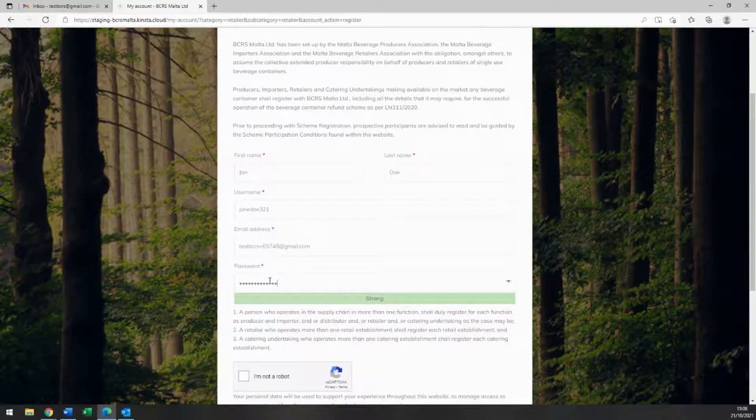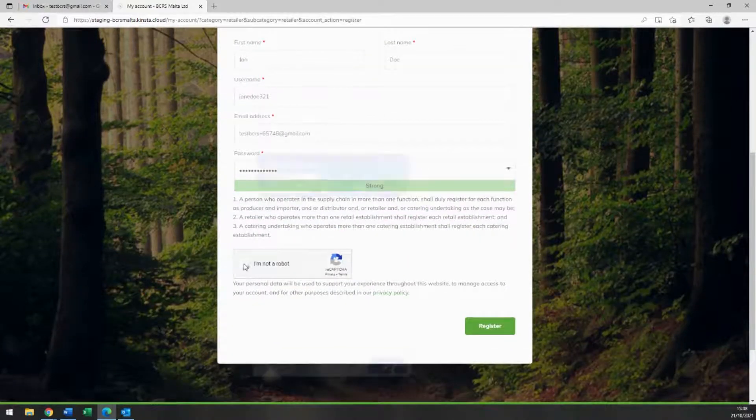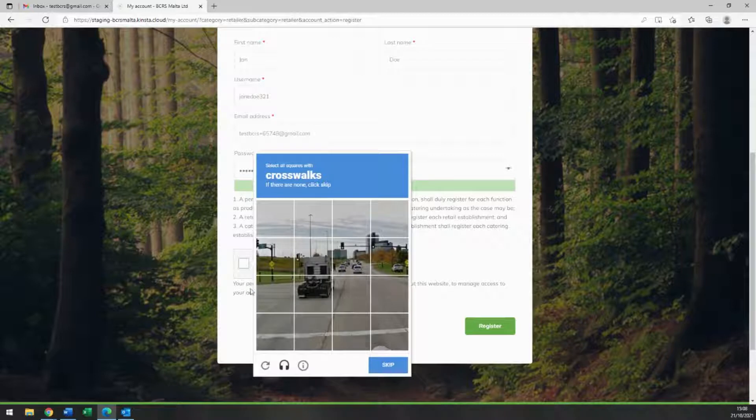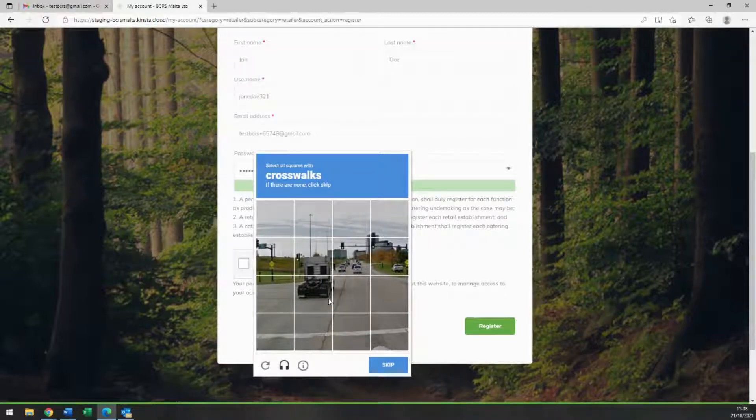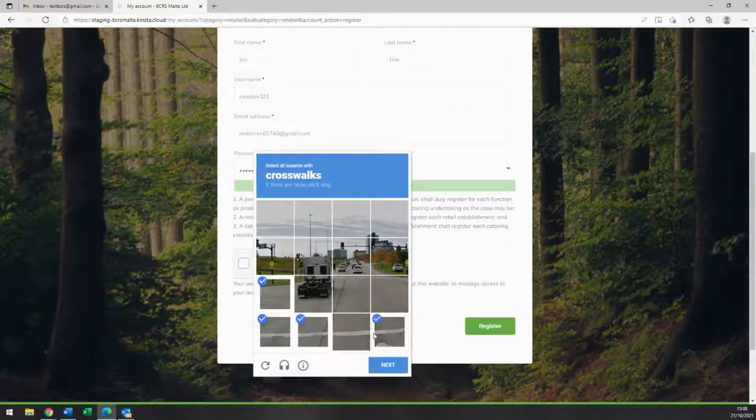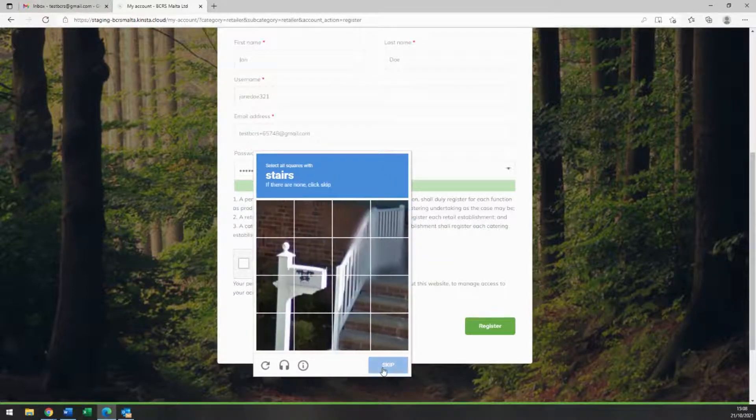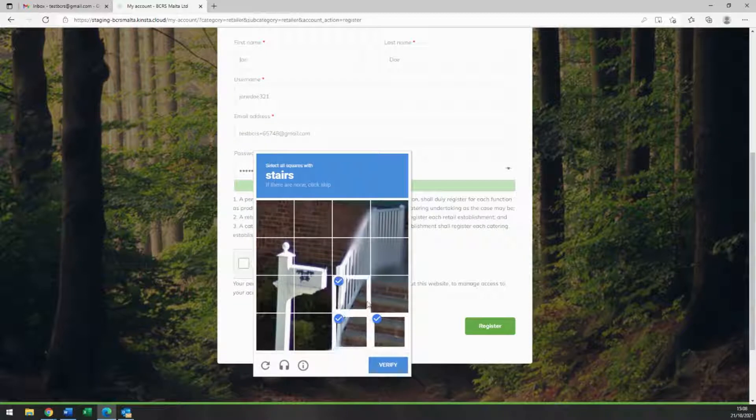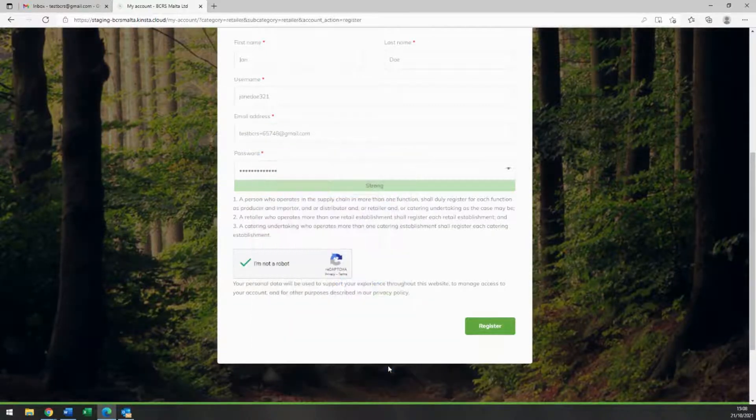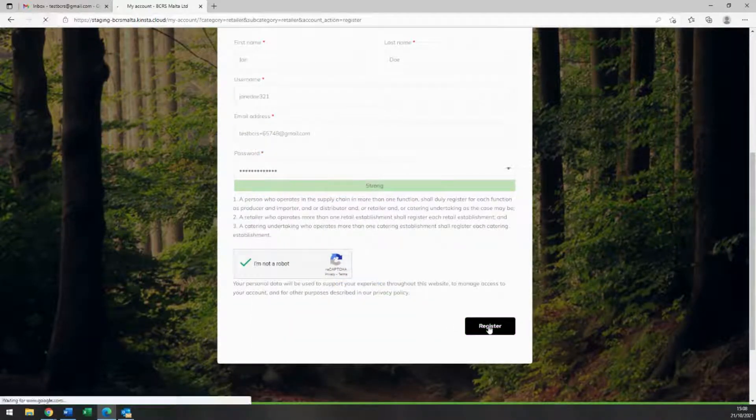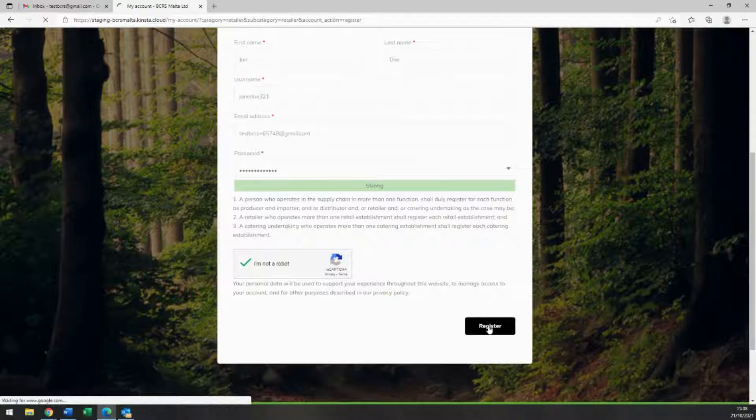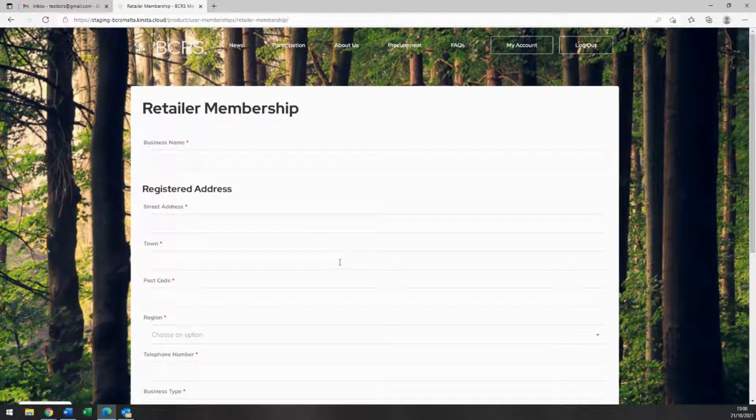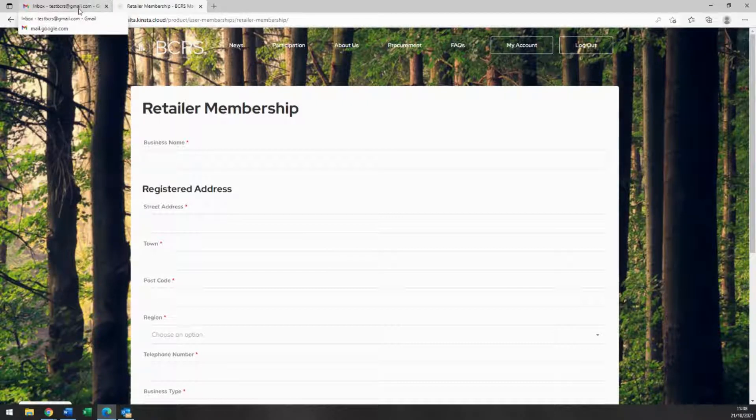Next, please click on the checkbox verifying you are not a robot. You should be receiving an email within a few short minutes to confirm that your account has been created.